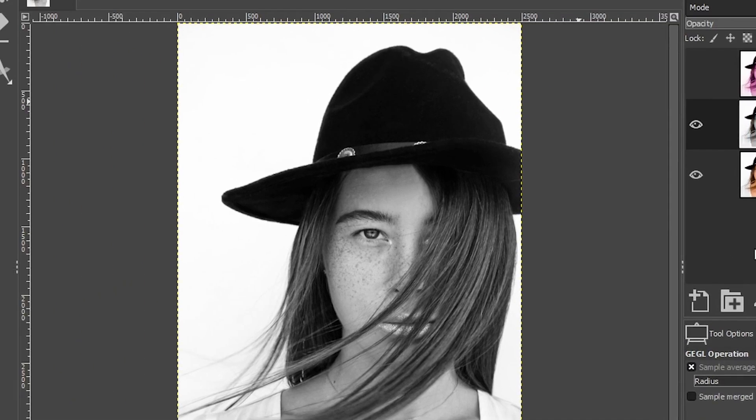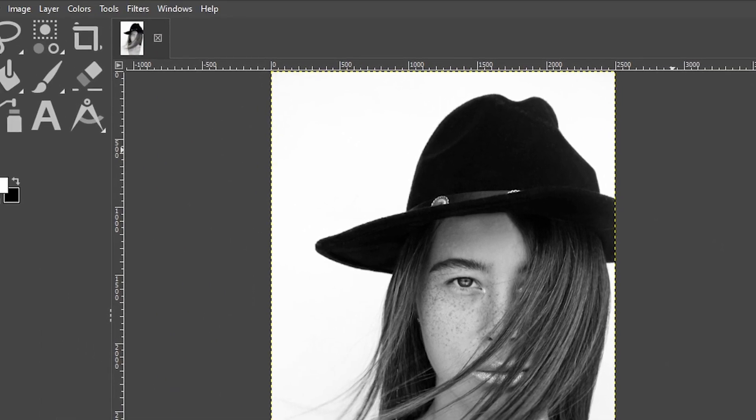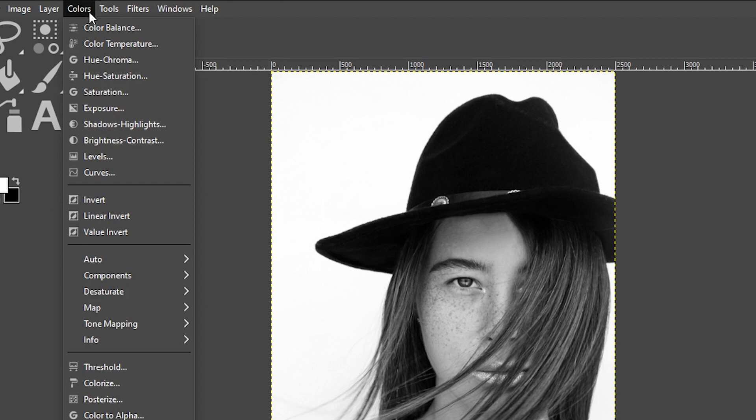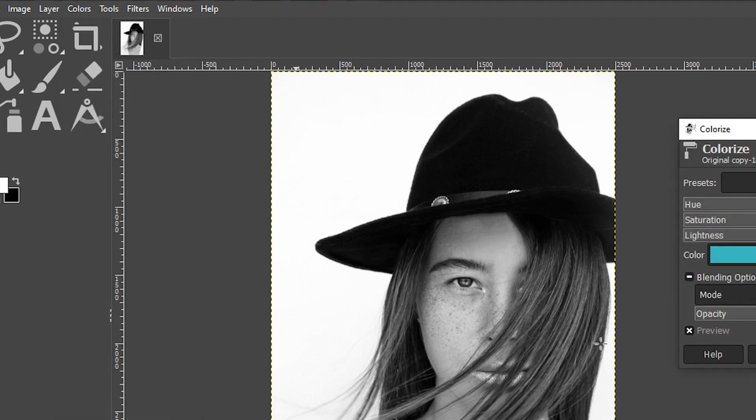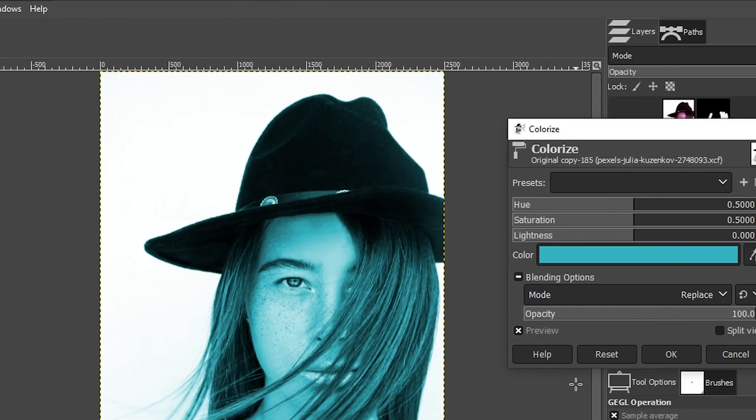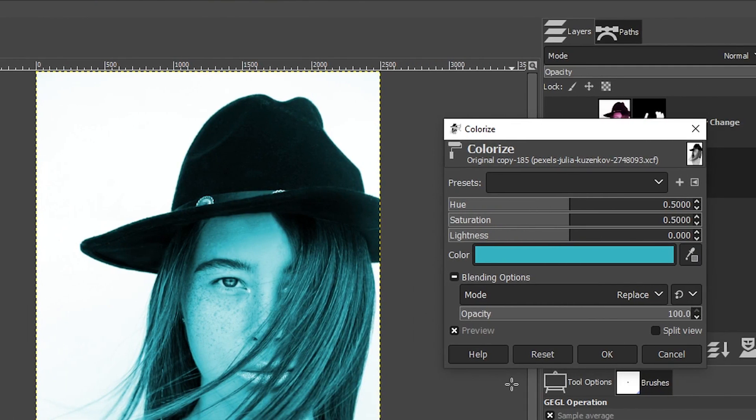And then we're going to colorize this image. We're going to go up to colors and select colorize. And we now have a new color for the hair, as well as the entire image. We're going to target this color just on our hair and I'll show you how to do that in just a second.